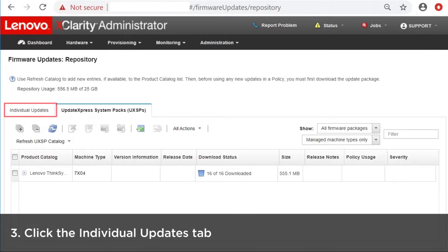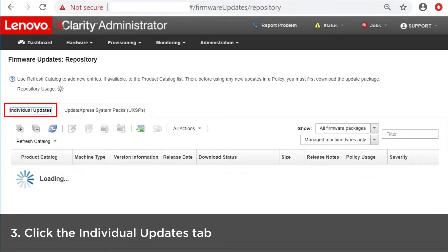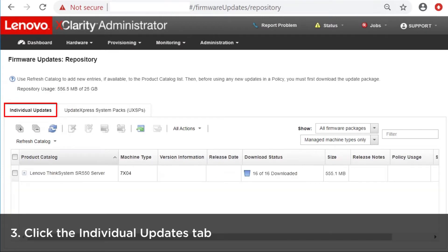Click the Individual Updates tab for information about the available firmware updates packages.